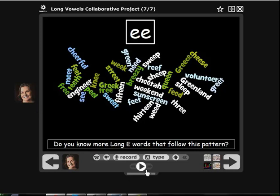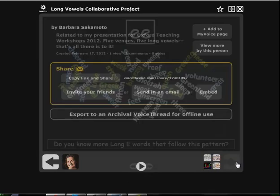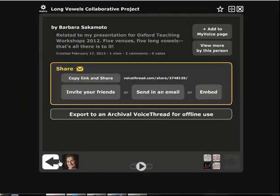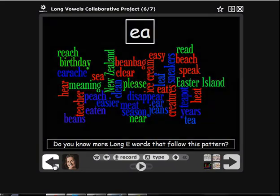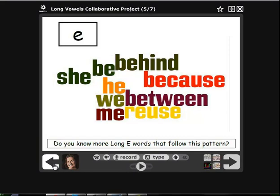If you want to go to another screen, you can add another comment. You can spell words on every screen and you don't have to limit yourself to the words on the screen — I just started with words that were in the course book. If you know other words that follow the E pattern, feel free. Have fun. I look forward to hearing your words. Thank you.